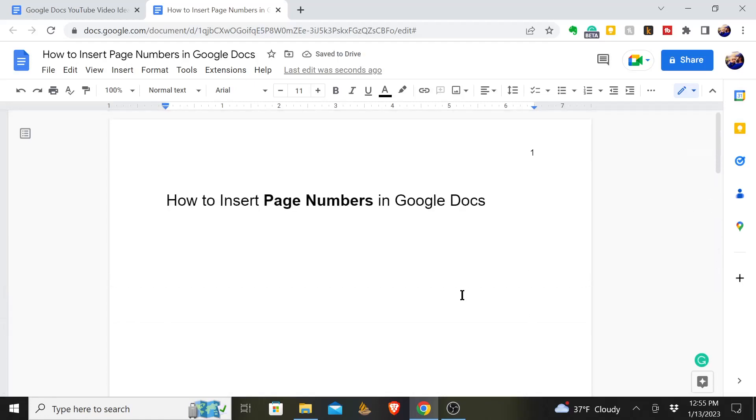So that's it, it's just as simple as that—how to insert page numbers in your Google Doc and you can format it however you need it to be.